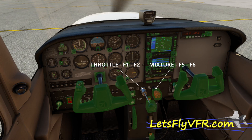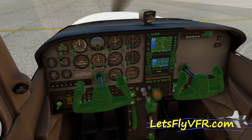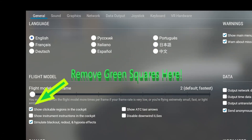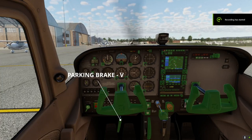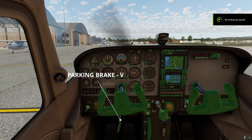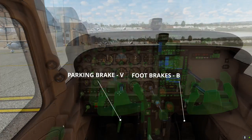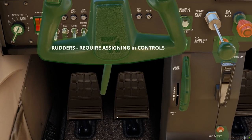Getting into the cockpit, we have the throttle and mixture controls — these are all your keyboard controls. You'll need trim and flaps up and down as well. If you happen to have an aircraft with a prop control, like a twin, that's there for you too. If you want to get rid of all those green squares you'll see in the cockpit, just go back into the menu. Brakes and foot brakes are all there.